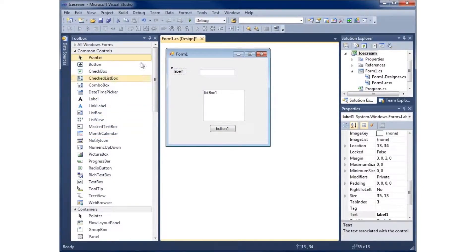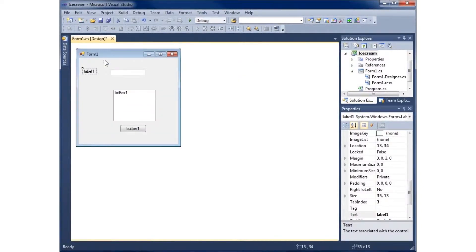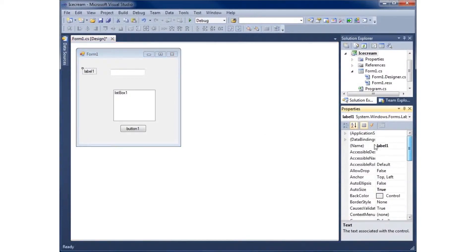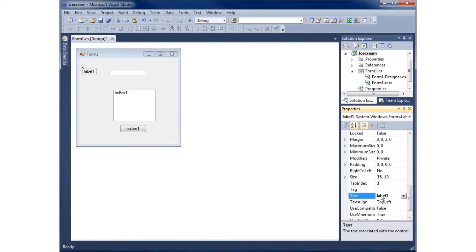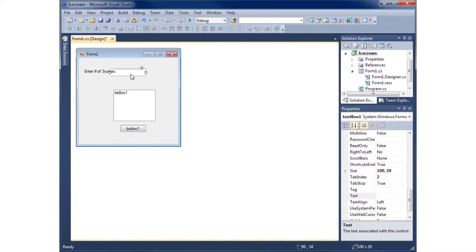We'll also throw a label on here to decorate this a little more and make it look proper. For the label text I'll go ahead and say 'Enter number of scoops:' and that will prompt the user for the correct input we're looking for.